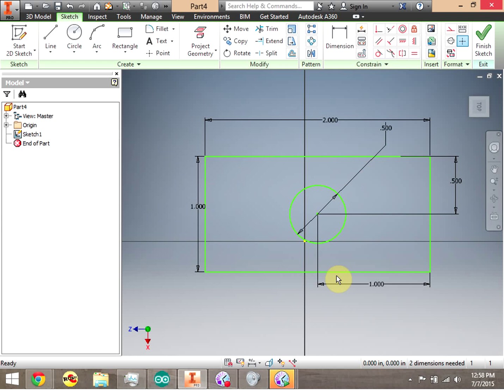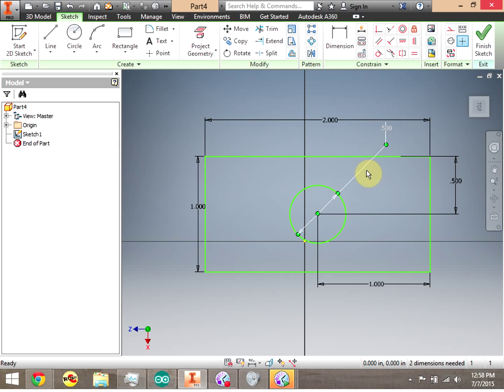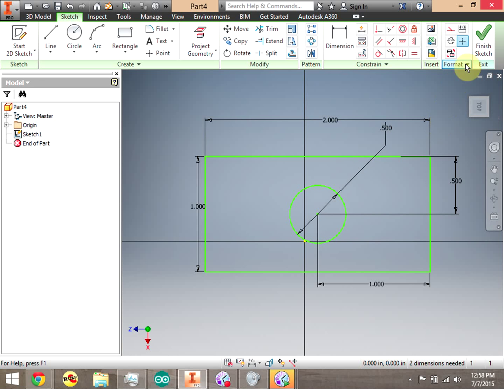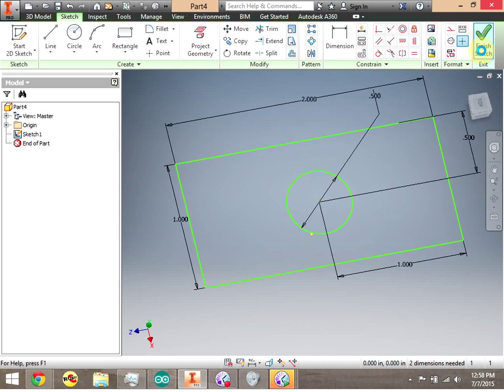Notice that I don't draw everything I want in one sketch. If I was drawing a complex part, I'm not going to draw everything in that part — it's just one 3D feature, just one extrusion, or some other 3D feature. So let's go ahead and click Finish Sketch.